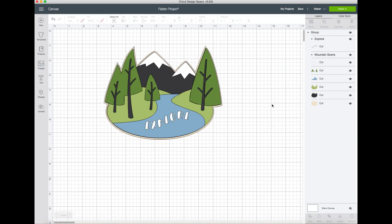As you can see, that would take you a ton more time and also a ton more resources. This is why the flatten feature is so useful.